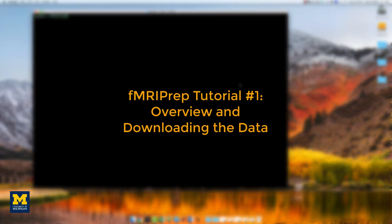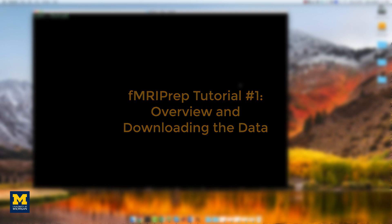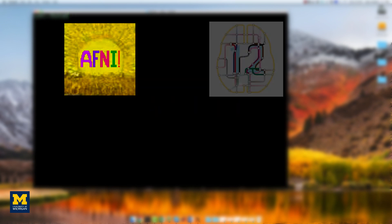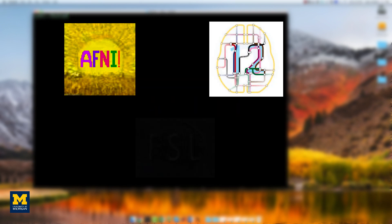So far, we've seen how to analyze fMRI data using different software packages, such as AFNI, SPM, and FSL.